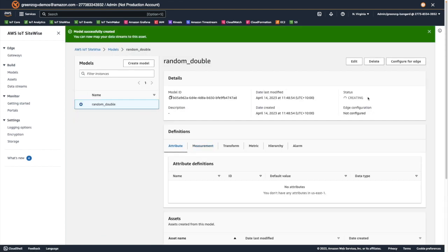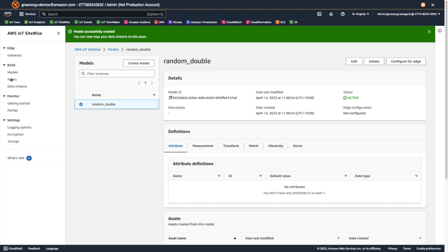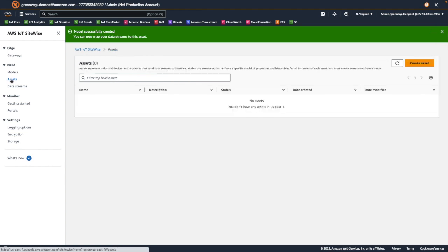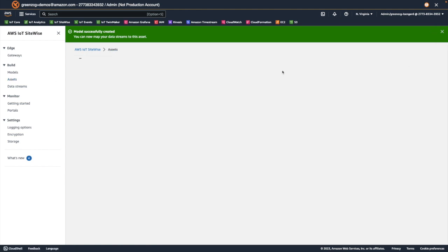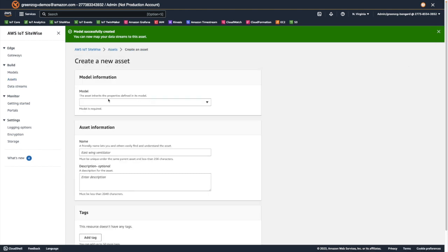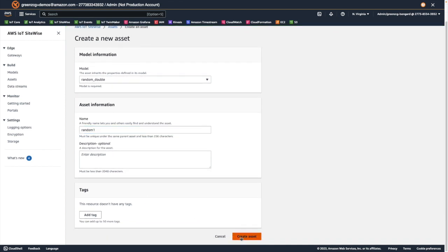We need to wait for the status of the model to become active. Once the model is active, we can start to create assets based on that model. We navigate to the assets page, choose create asset, select the model, give our asset a name, and select create asset.